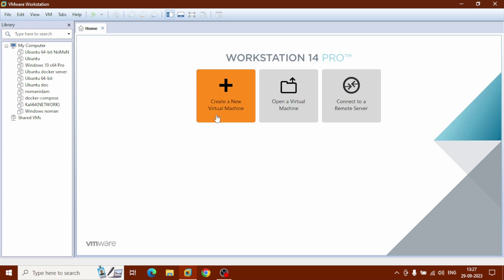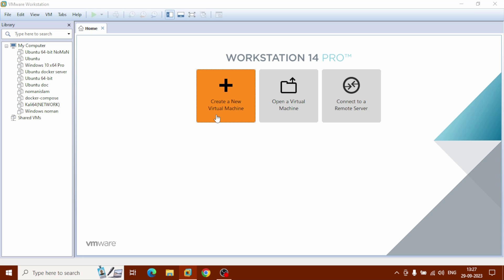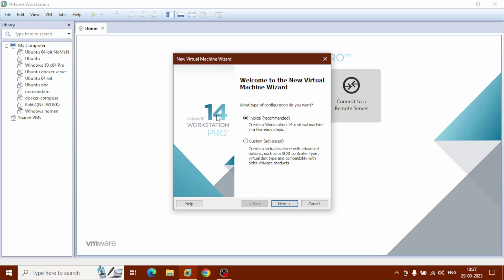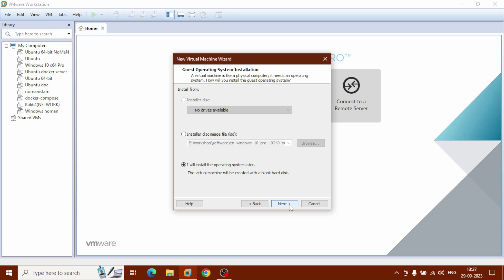Click on 'Create a New Virtual Machine'. You can get the New Virtual Machine Wizard. Select 'Typical' — recommended — and go with that. Click on Next. Check 'I will install the operating system later' and click on it, then click Next.